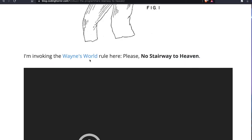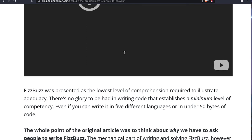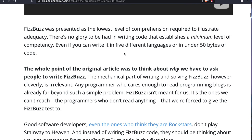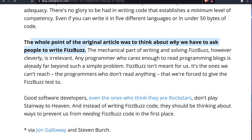This is my favorite part — Jeff invokes the Wayne's World rule. If you haven't seen Wayne's World, go check it out: 'No Stairway to Heaven.' So Jeff is saying stop coding up FizzBuzz everywhere. His point was the original article was about why we have to ask people to write FizzBuzz — it wasn't for us to all go start writing FizzBuzz in his blog. Jeff says FizzBuzz isn't meant for us; it's for the people we can't reach, the programmers who don't read anything.